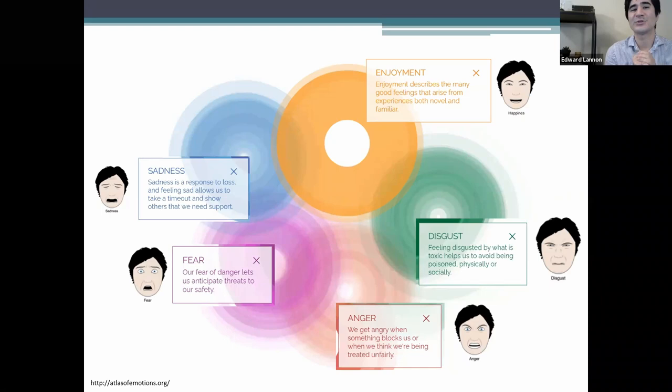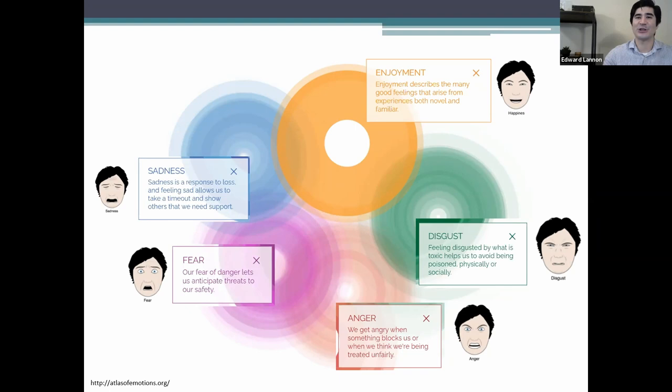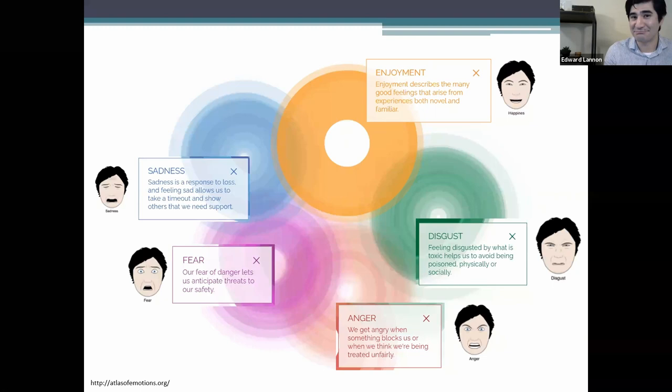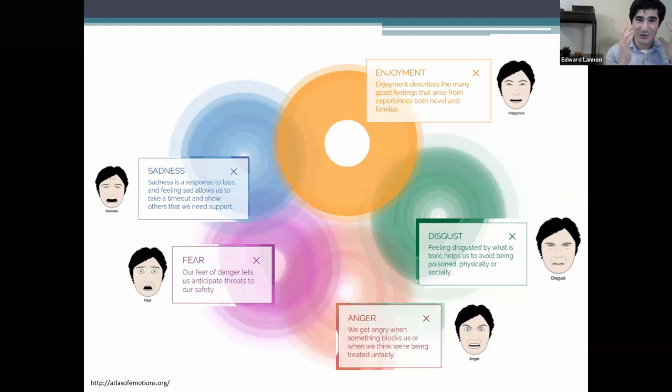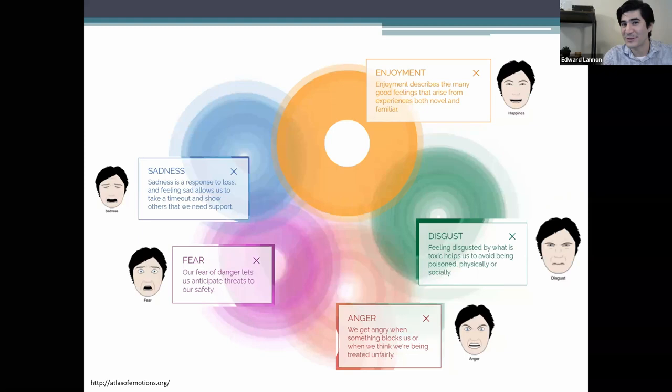Let's go through these emotions. Enjoyment describes the many good feelings that arise from experiences, both novel and familiar. It happens after success and achieving a goal — a very lighthearted and happy emotion. The facial expression is the typical smile combined with the pulling of the eyes — smiling with the eyes, some people call it. Sometimes people can tell if it's a socially appropriate smile versus a true smile because of the eyes.